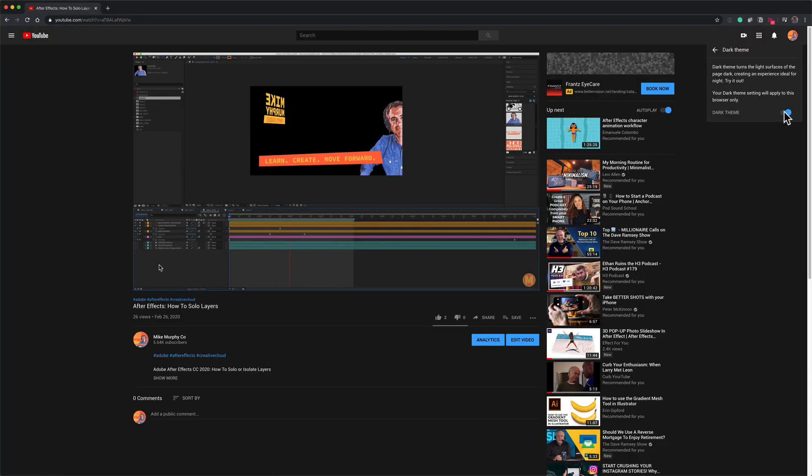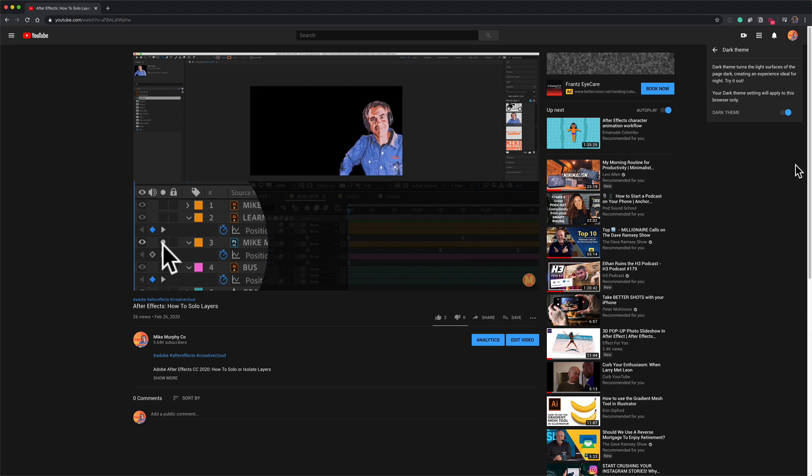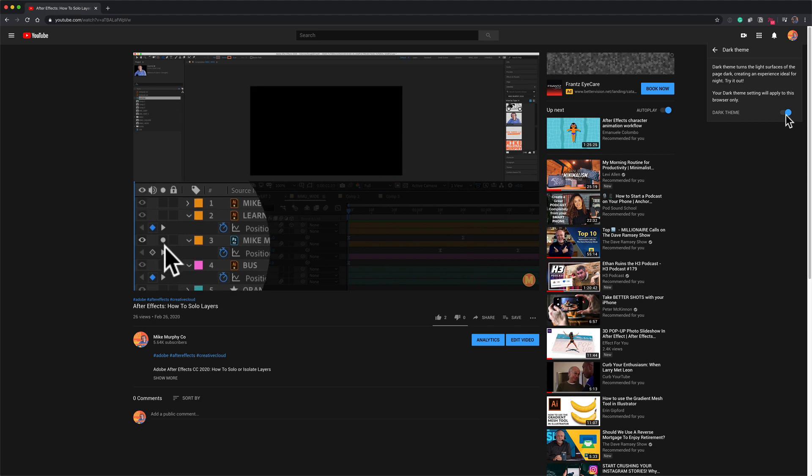Dark theme, light theme. My name is Mike Murphy. That is your quick tip on YouTube. Cheers.